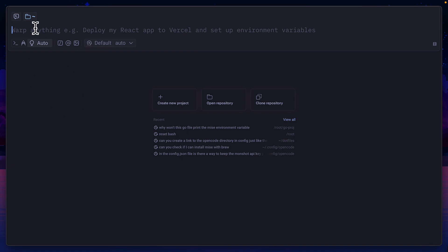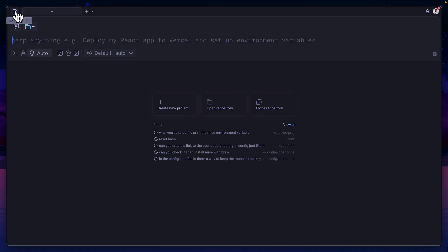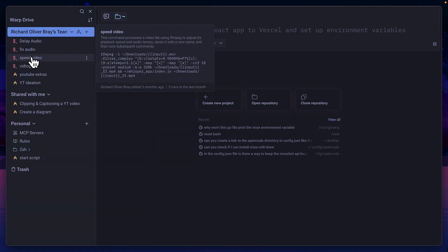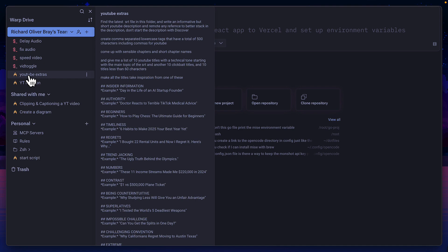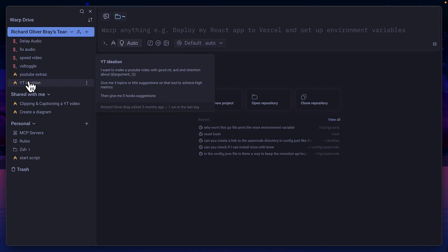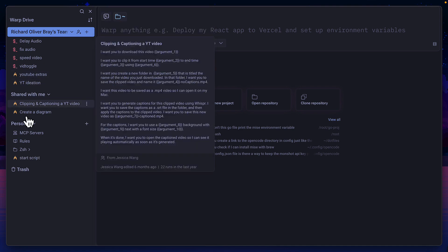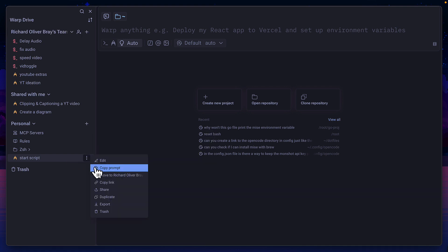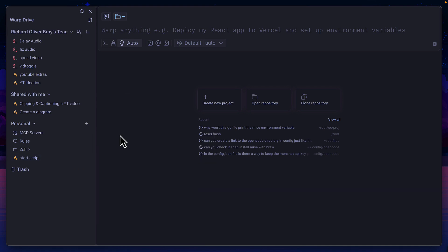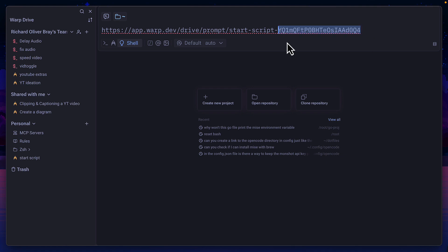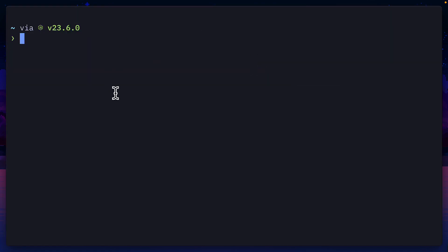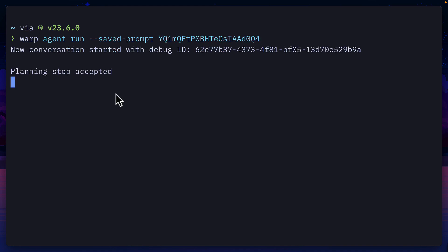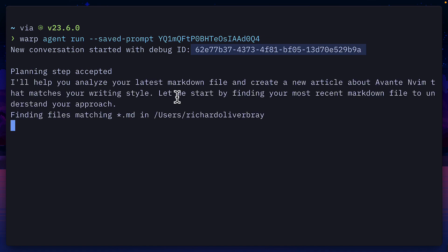In the actual warp terminal, I have access to a bunch of saved workflows and saved commands. So if I wanted to run, say, this start script command, I would first need to get its ID, which I can do by copying the link, pasting it here, and copying these characters. Then inside Wes term or any other terminal environment, I can run warp agent run with the saved prompt flag, paste in the ID and hit enter. This will again start a new conversation with a unique ID and then run the exact prompt.